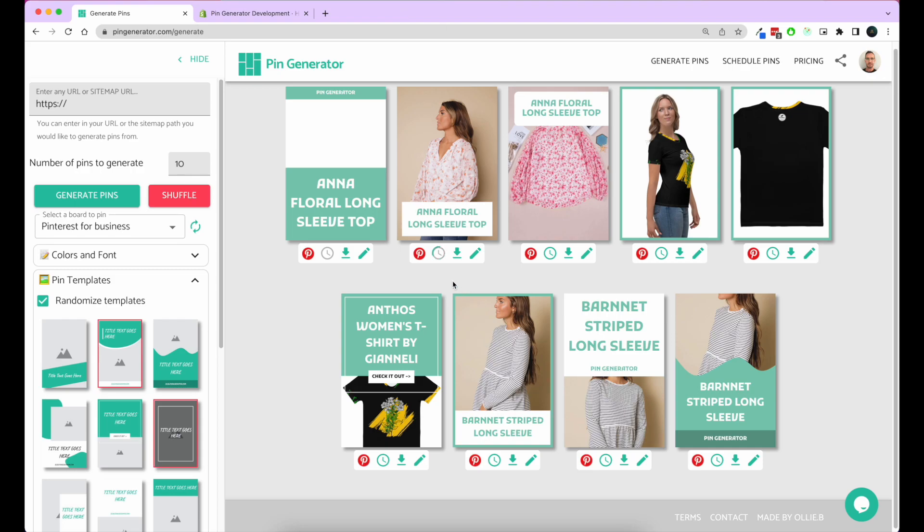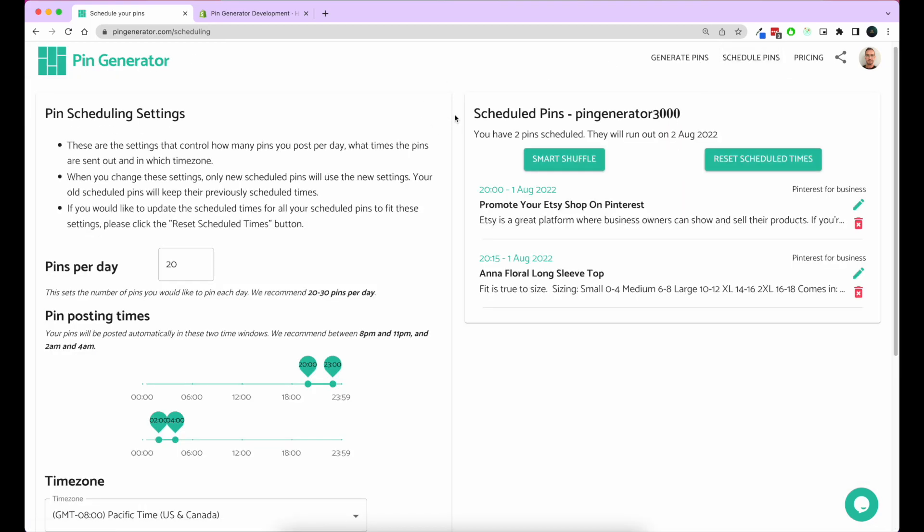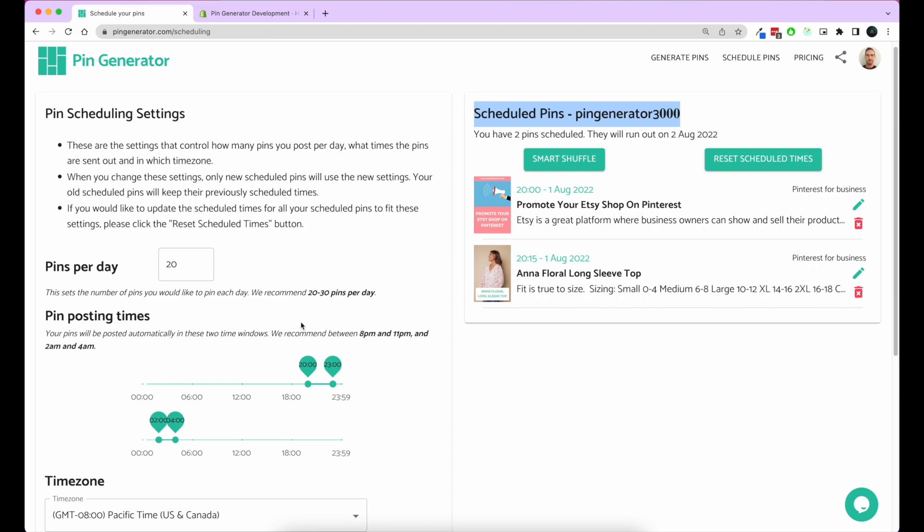You click the schedule pin, it'll take that generated image and add it to your automatic scheduling settings. When will these pins go out? Simply go over to your scheduled pins section here. When you click on that, you'll see on the left-hand side here is your pin scheduling settings, and on the right-hand side are the pins that have actually been scheduled.